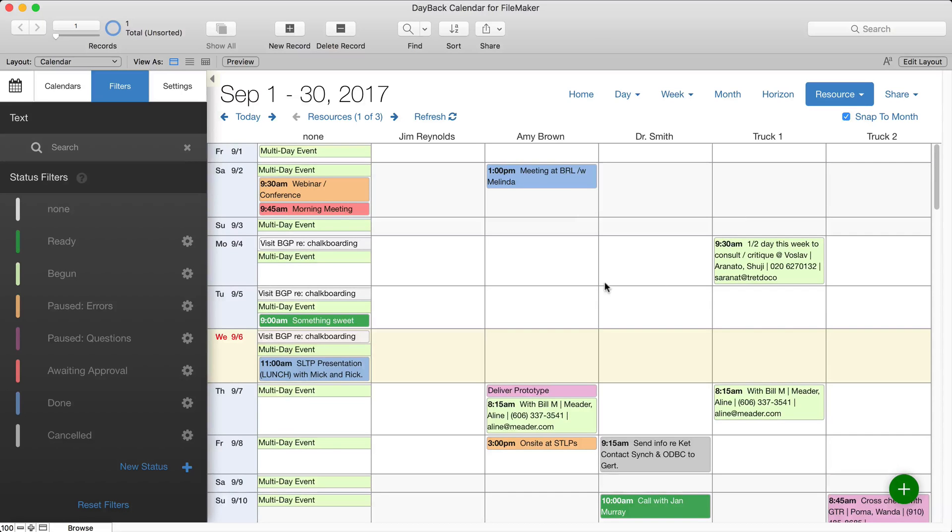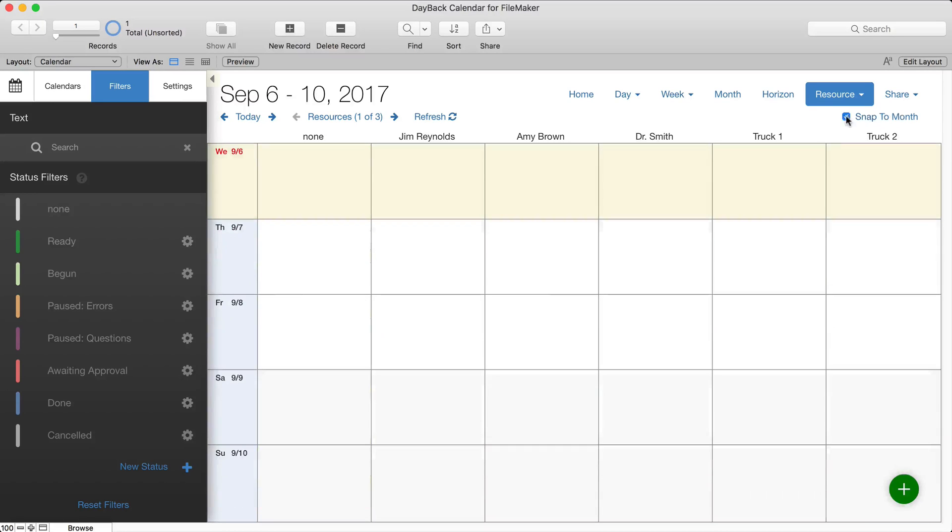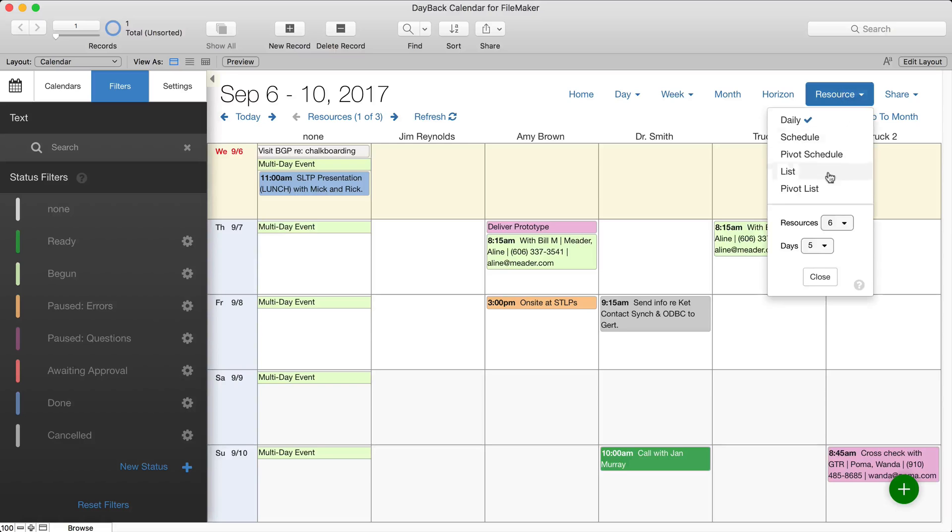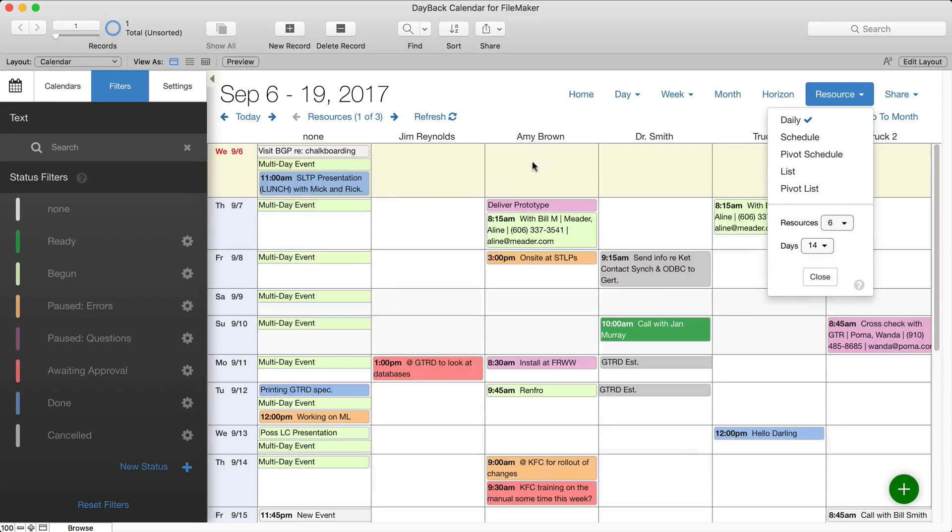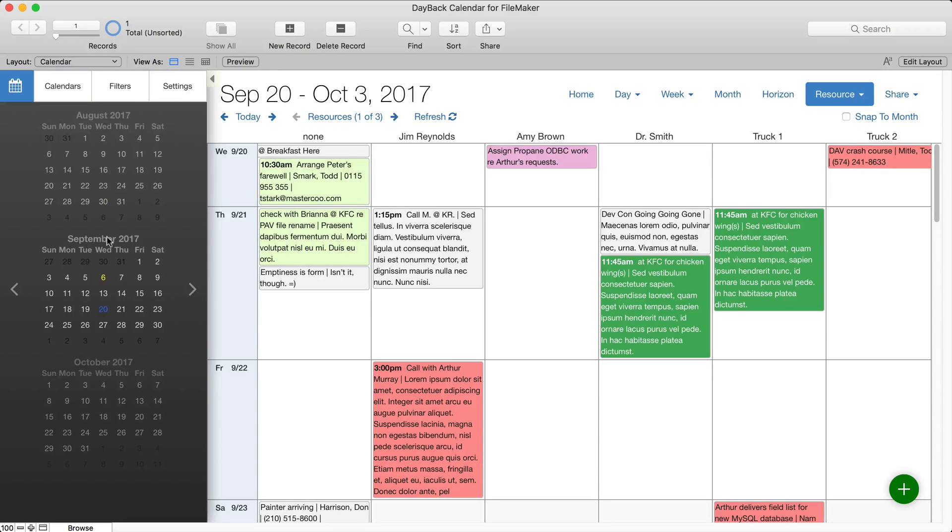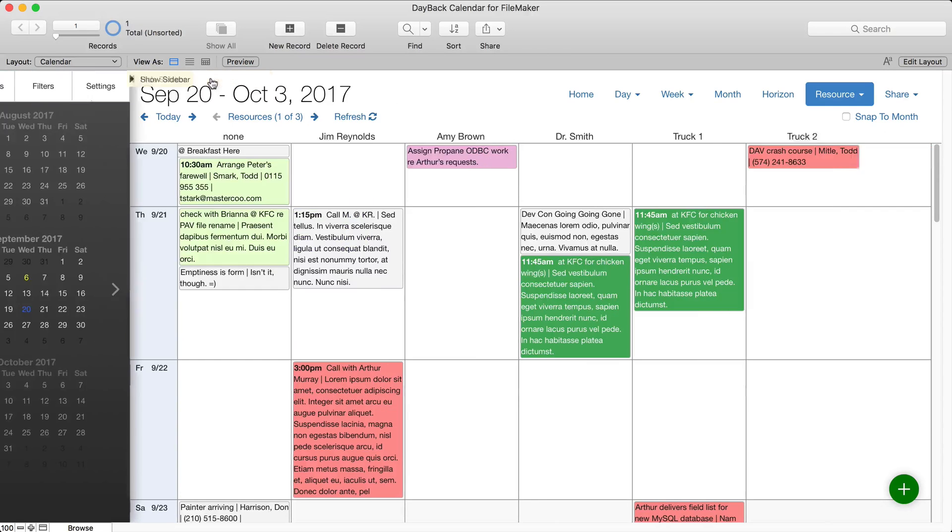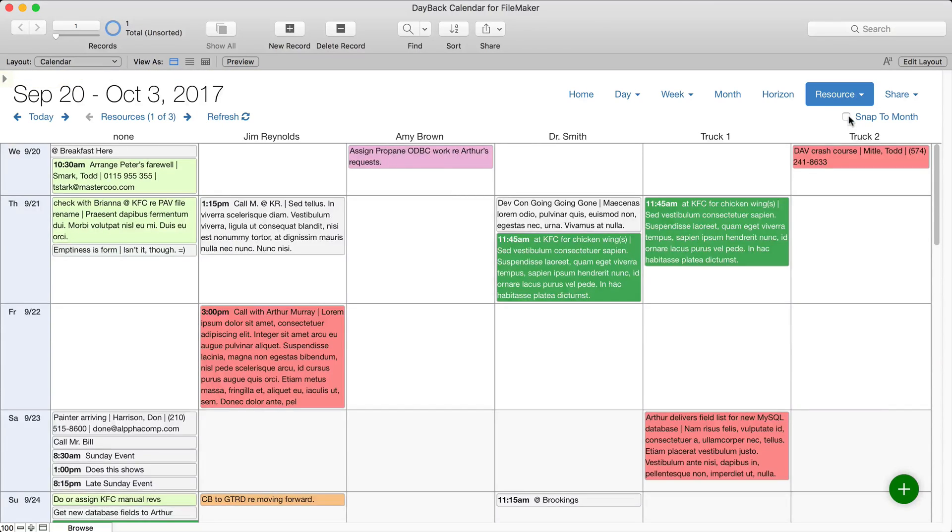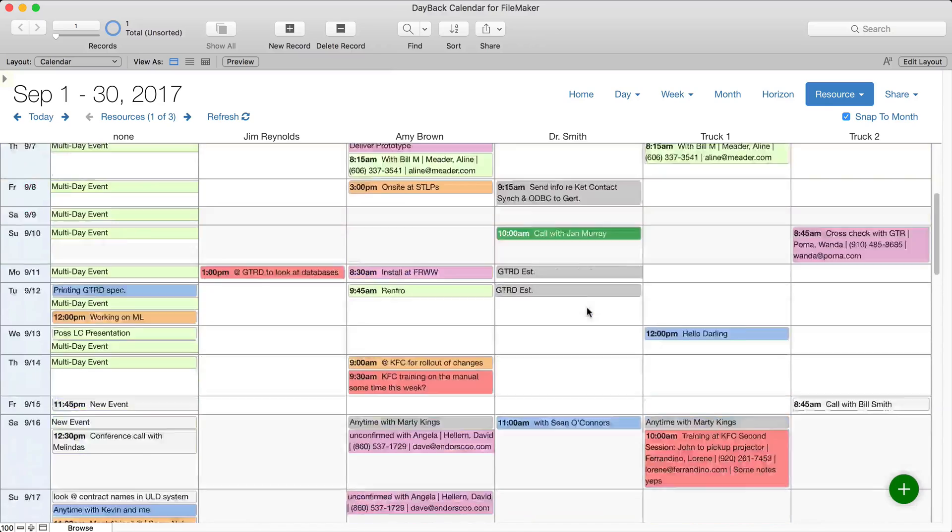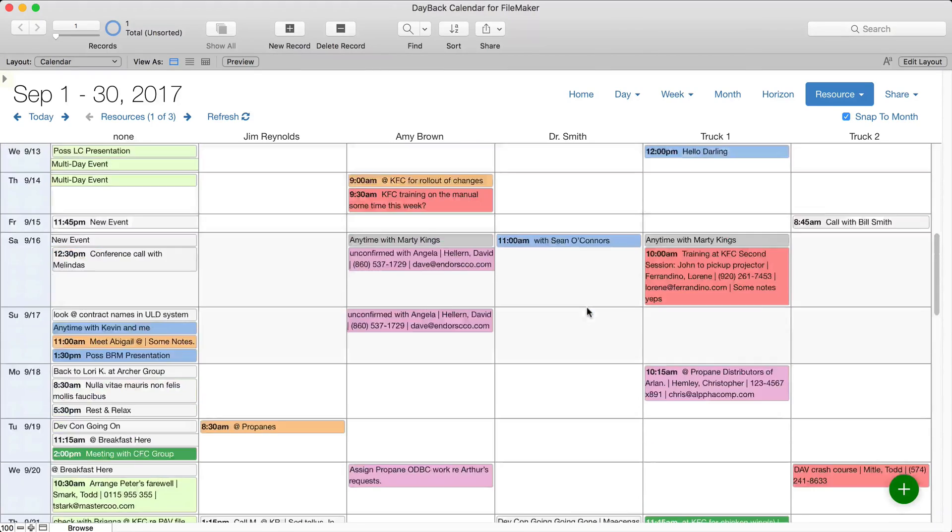And you've got a couple of options. Obviously you can kind of see everything that's happening here. If you turn off Snap to Month, it'll only show as many days as you have selected here. So we can switch that to 14 and then kind of move around or use the calendar picker over here to navigate. I like it with Snap to Month on, it gets really useful this way.